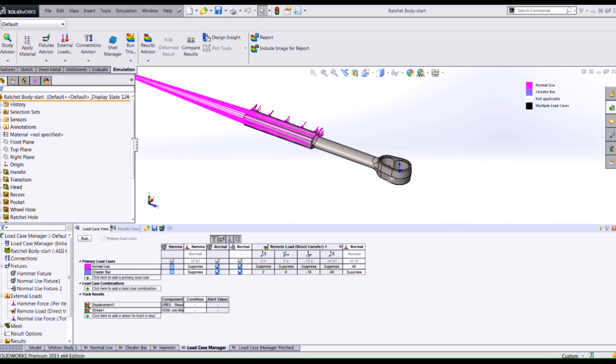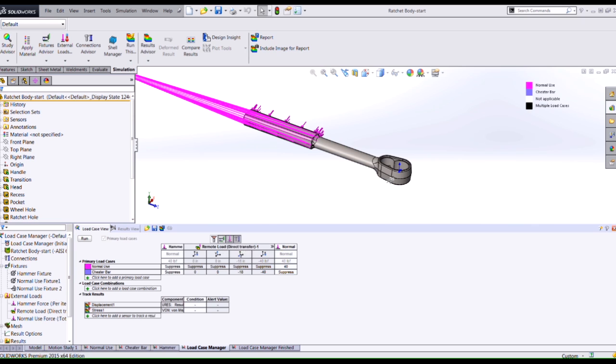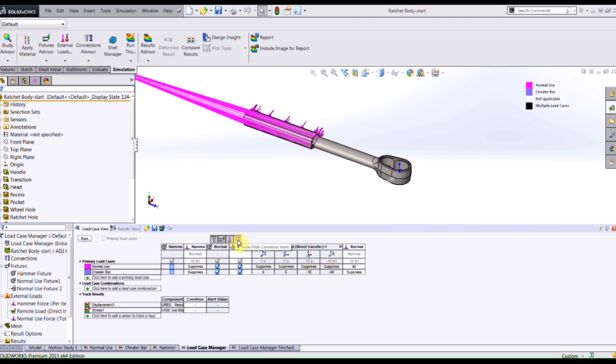The load case manager provides me in tabular form a quick way to add more load cases or to review how my part is set up for different validation tests that I'm trying to simulate. I have the ability to turn on and off different fixtures, forces, or we can even control connectors such as springs and pins using this interface as well.